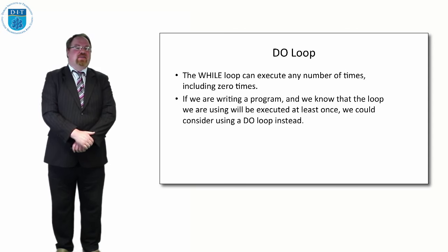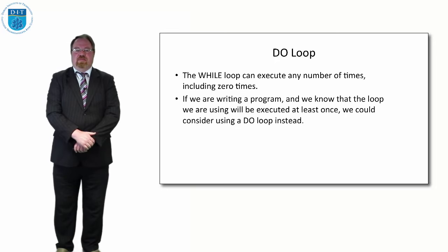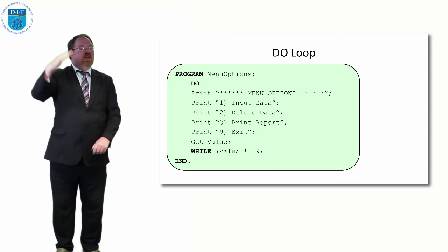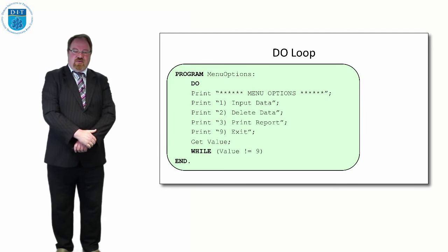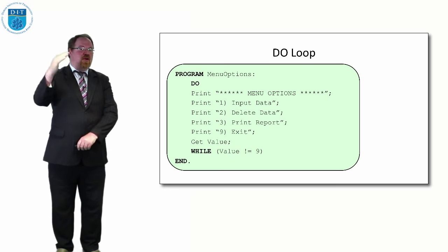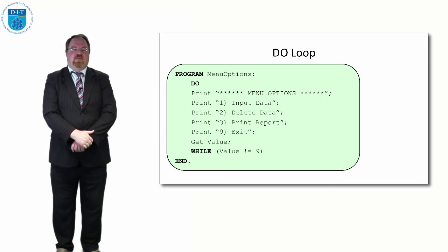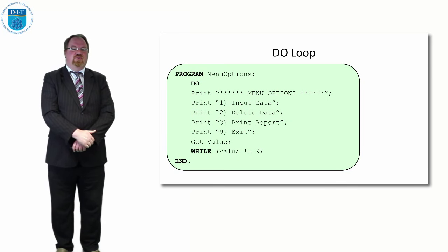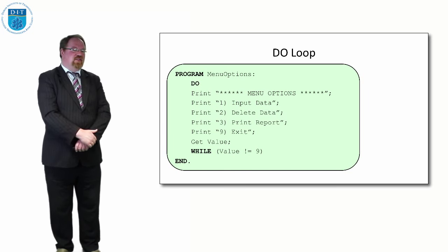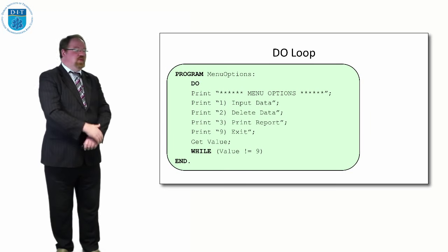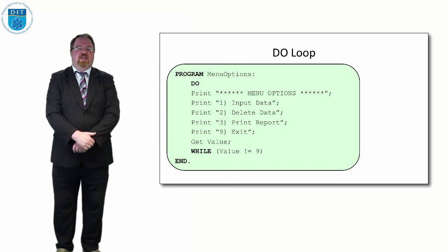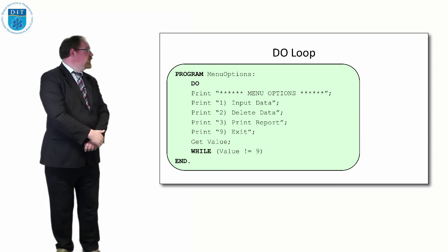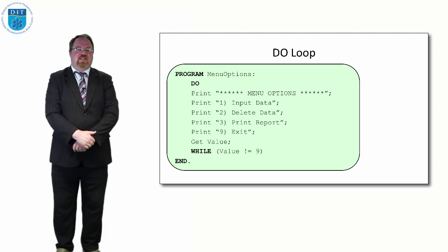Let's say we have a menu program that we know we'll have to print out the menu at least once. We say do, print out the menu options 1, 2, 3 and 9 to exit, and then we'll get whatever value the user puts in. If they select 1 we'll run some function to input data.